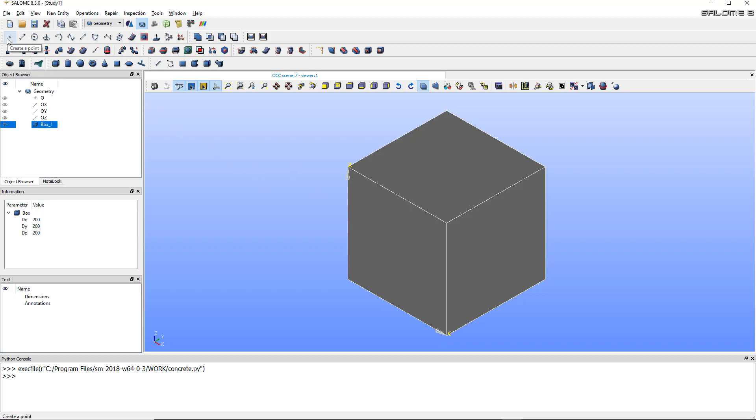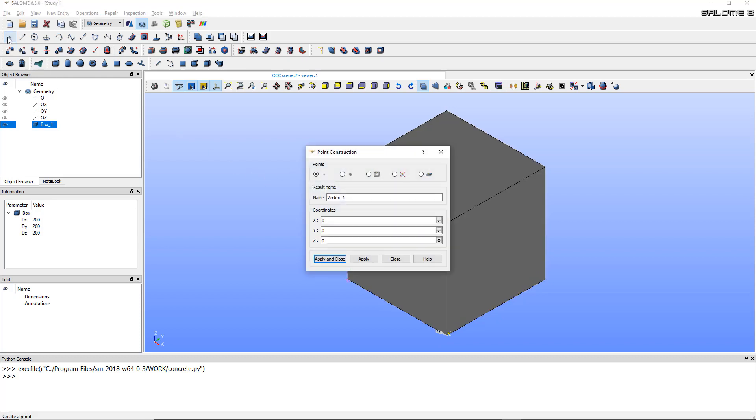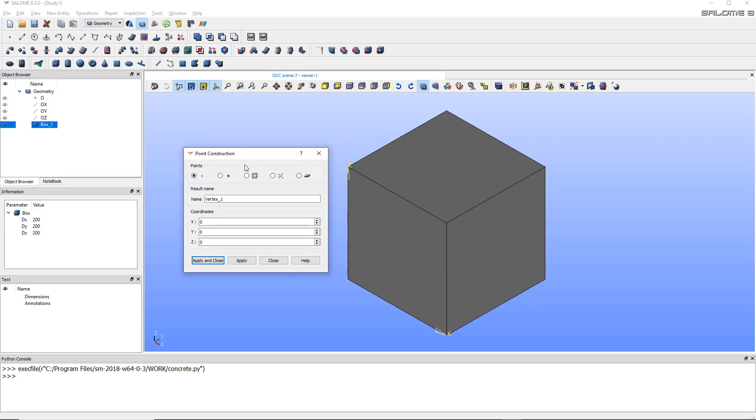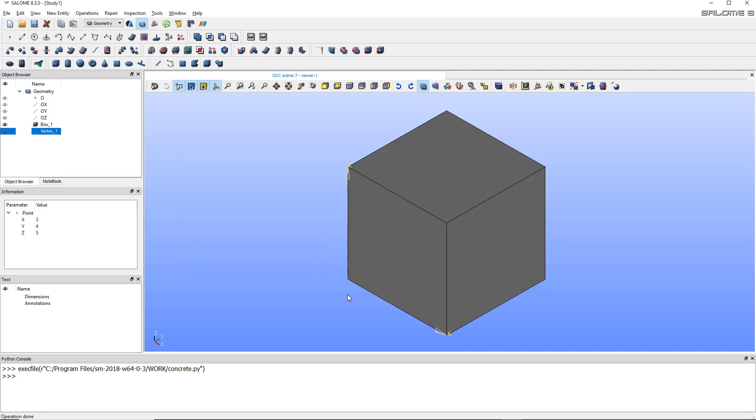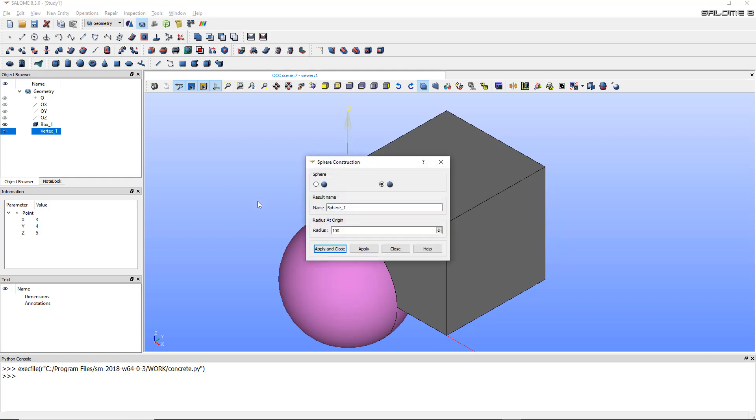If I just create a sphere like this, it will not have any position defined. So the best way is first to create a vertex or point - you can call it the points but it's called vertex. Give it any coordinates you want, really we'll change that later. Apply. So I have my box, I have a vertex somewhere inside.